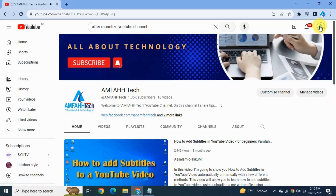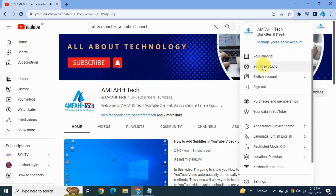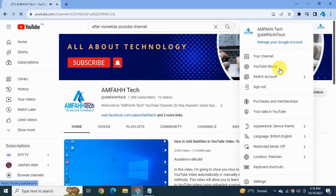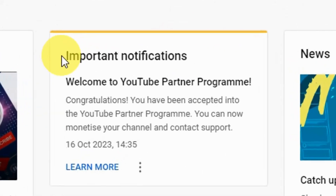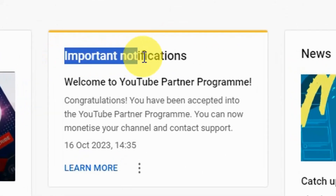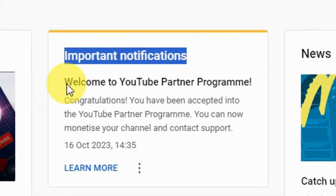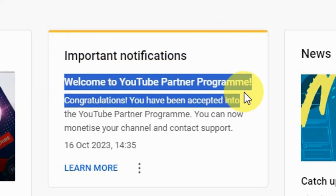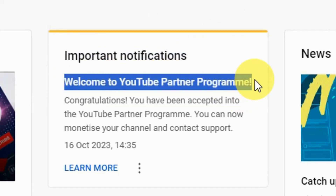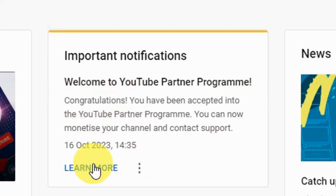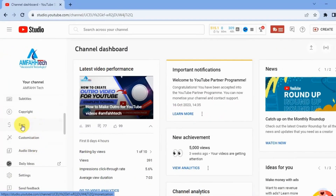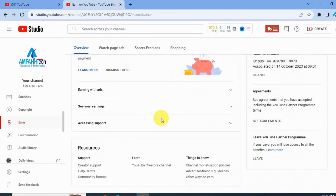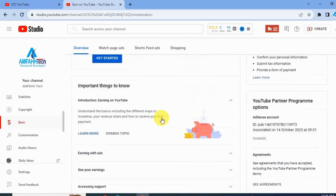This is the channel I got monetized recently. Go to YouTube Studio. At the top it shows: Congratulations, you have been accepted into the YouTube Partner Program, and it's saying that you can now monetize all your videos, which means you can set up your preferences and enable monetization on your uploads. On the left-hand navigation, click on Earn. At the top it shows different ways of earning from YouTube.